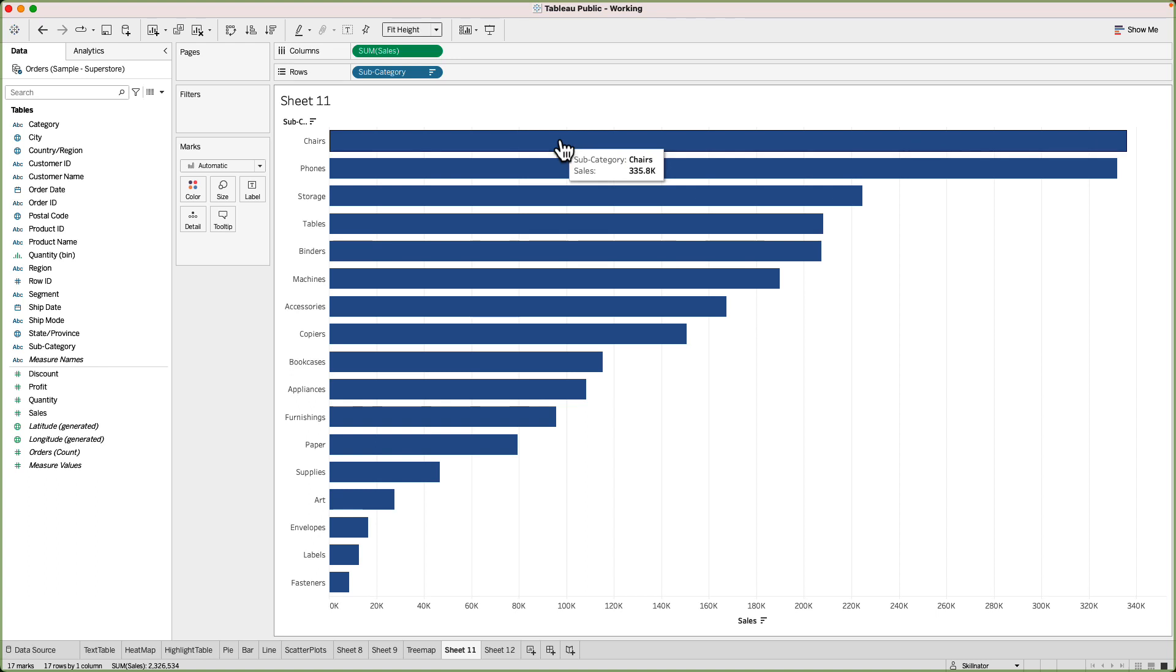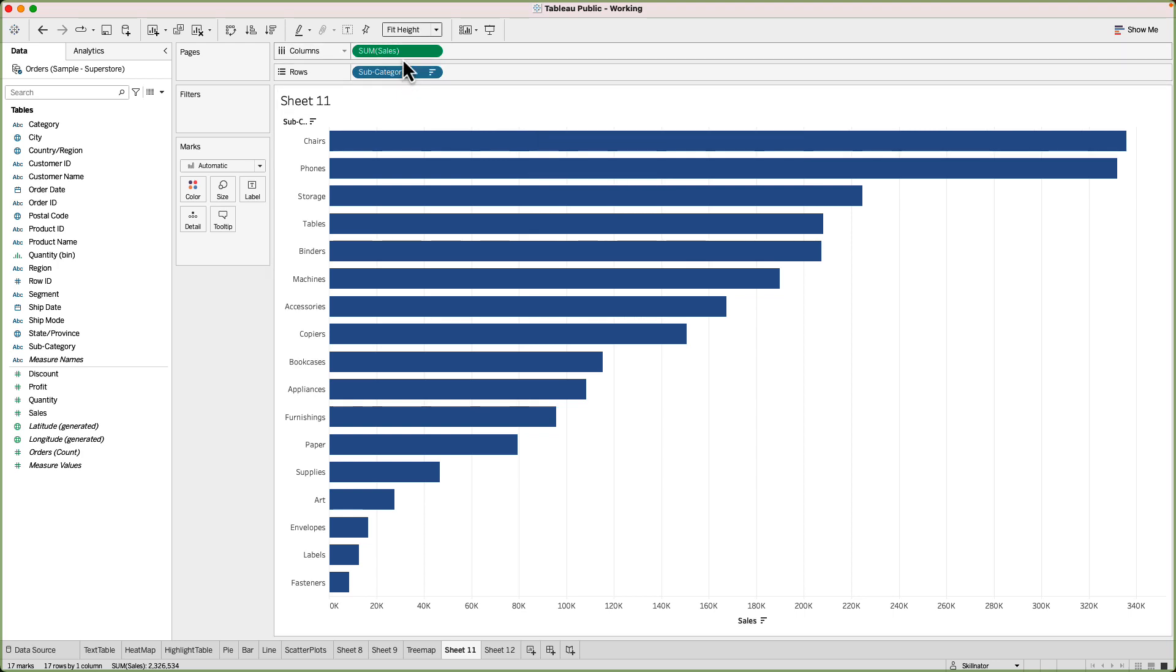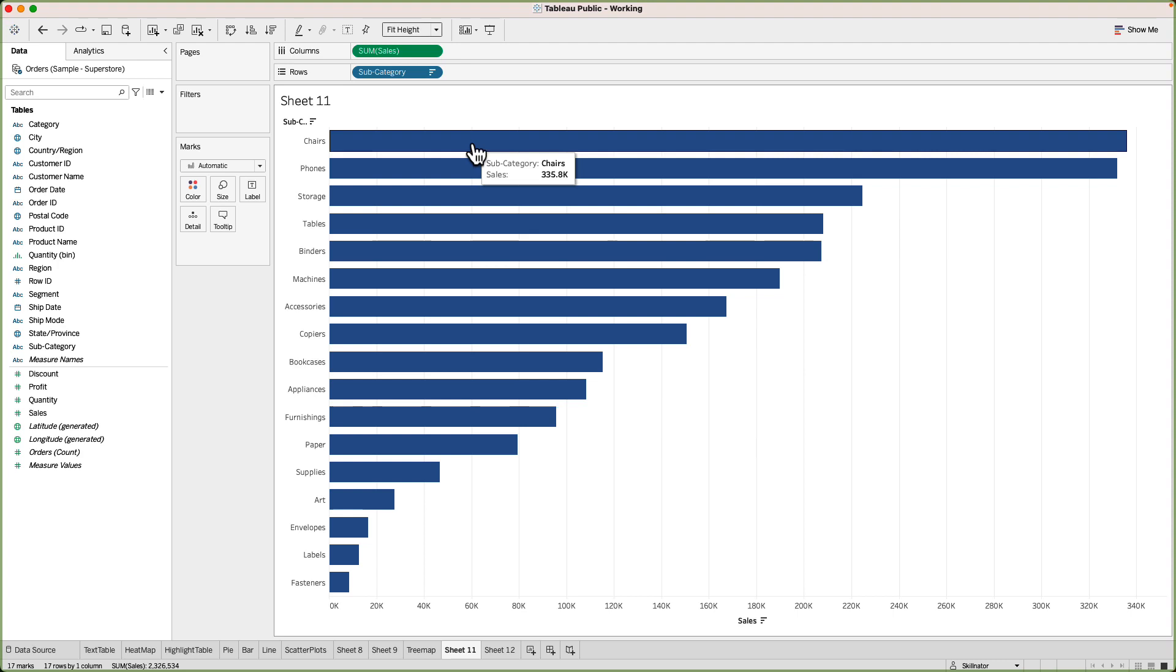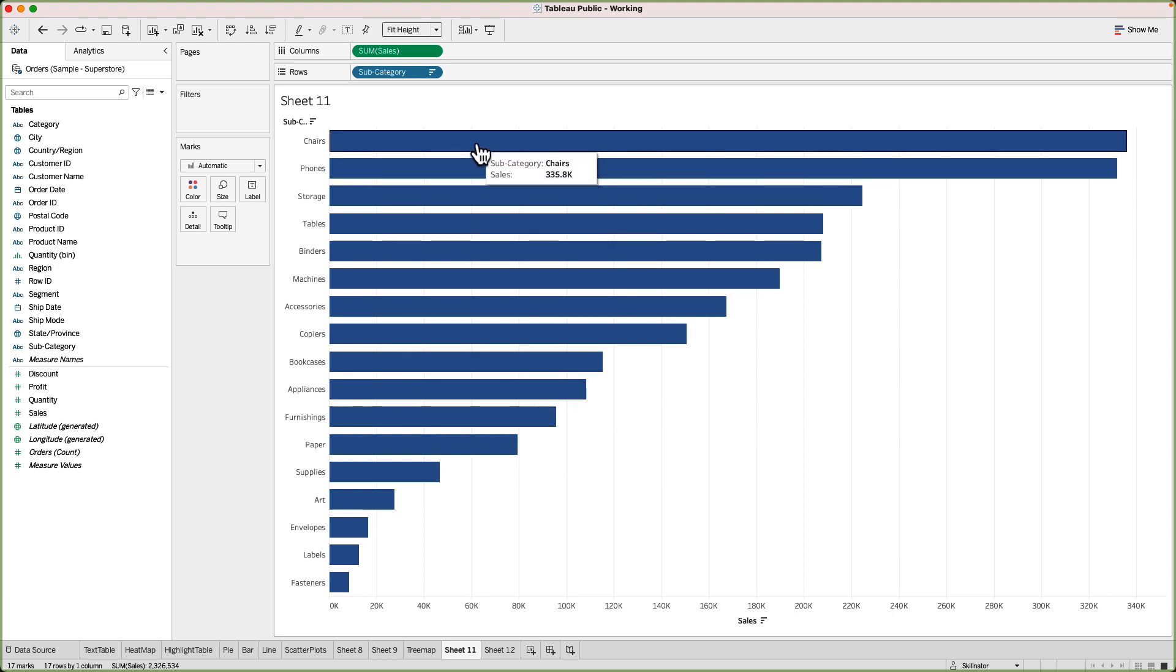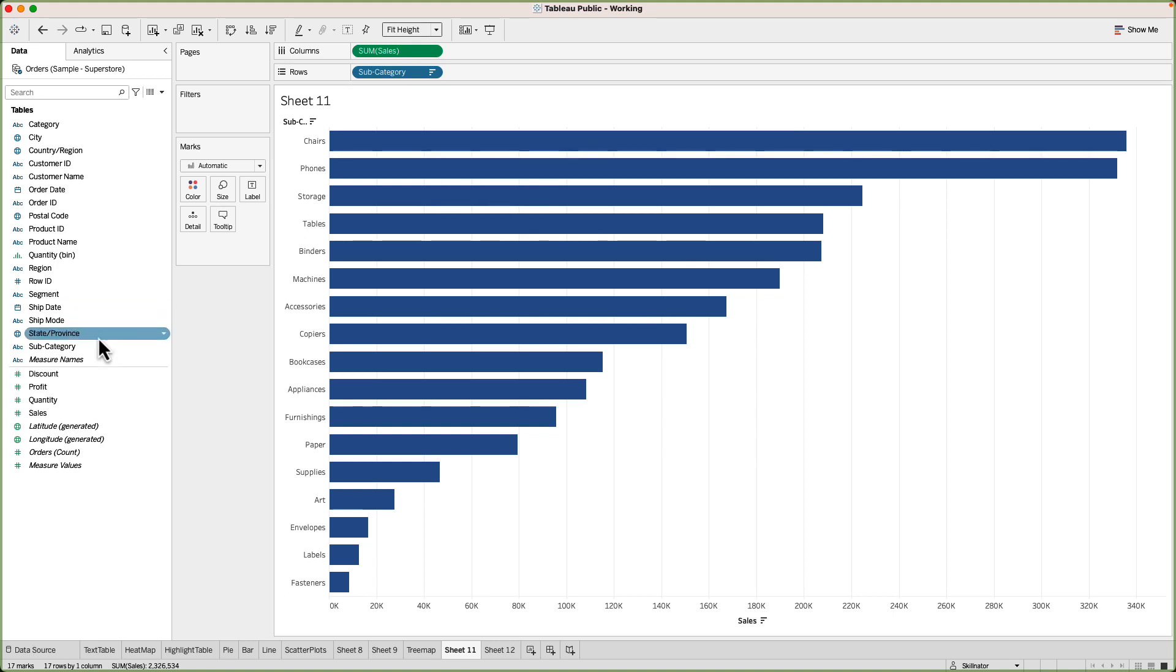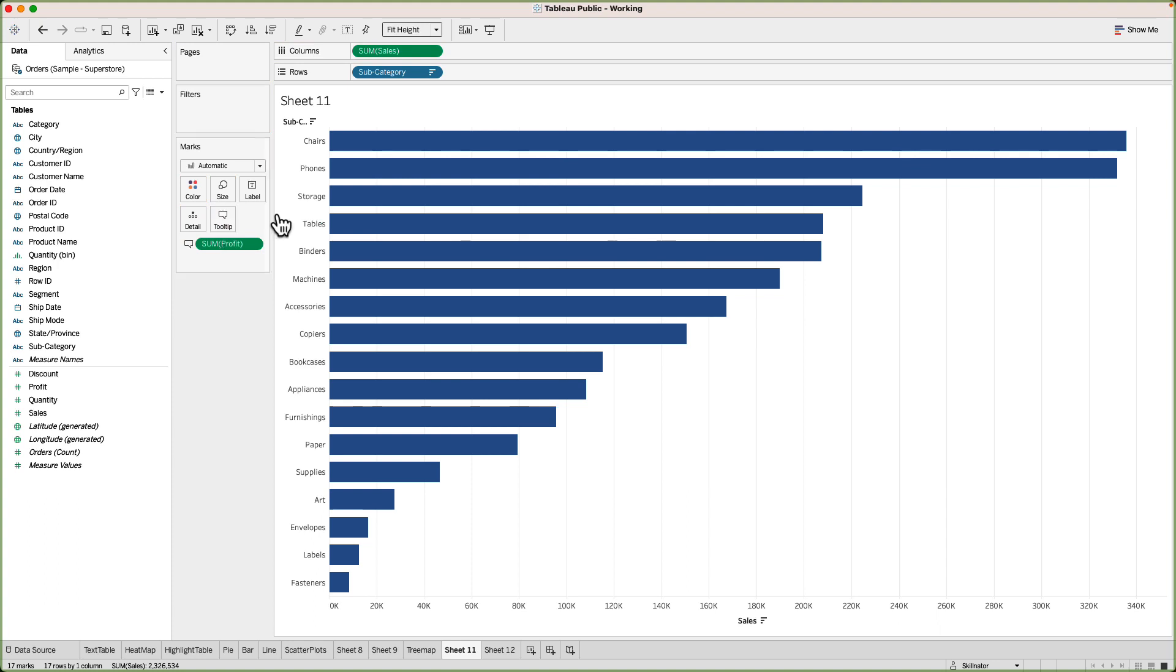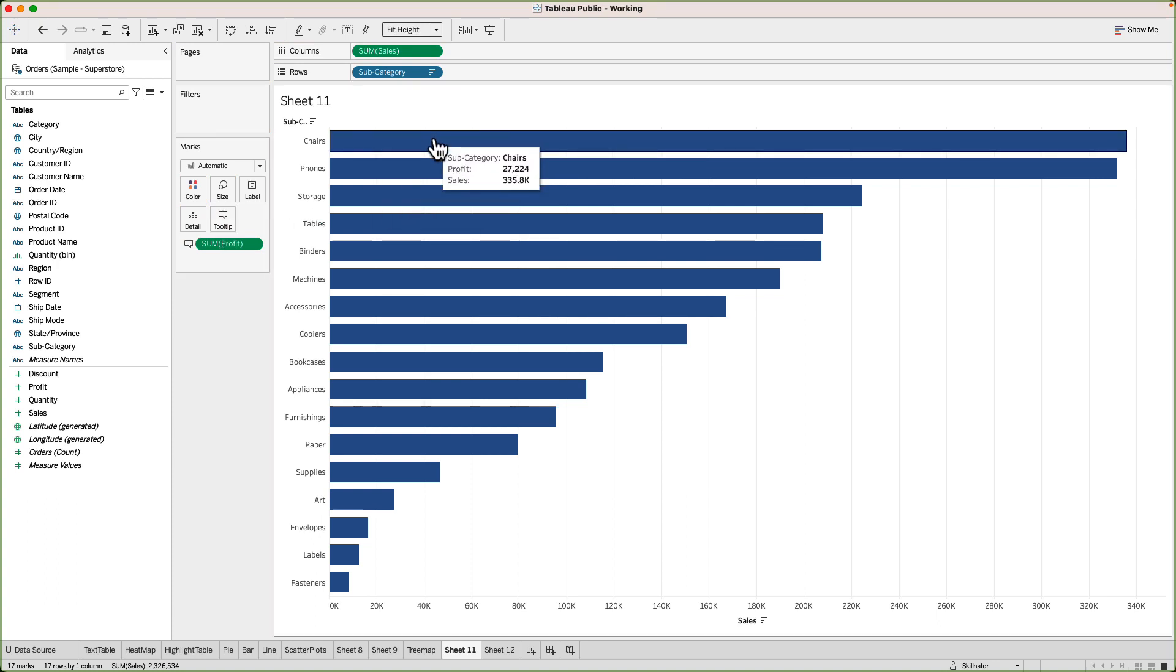By default Tableau will show those dimensions and measures in the tooltip which are part of the visual. In this case those are sales and subcategory. Now let's say in addition to sales I also want to show the profit as part of the tooltip but I don't want profit to be part of the entire visual or impact the bar chart. So again as we did in case of labels you can just drag the profit to the tooltip and there you go you will be able to see profit.